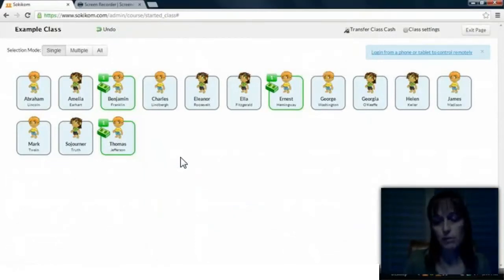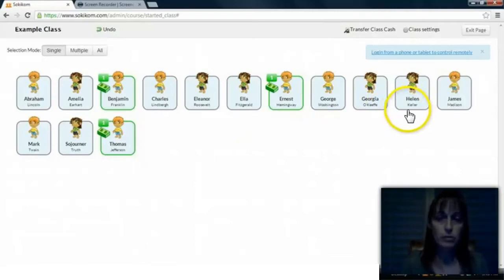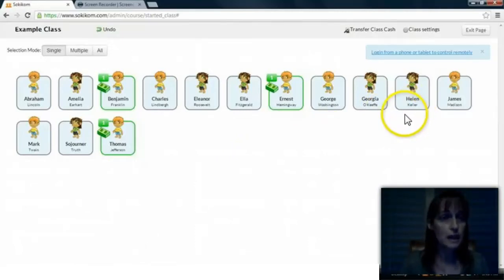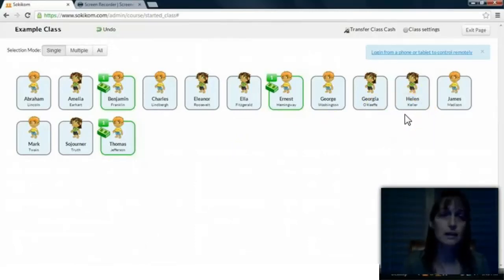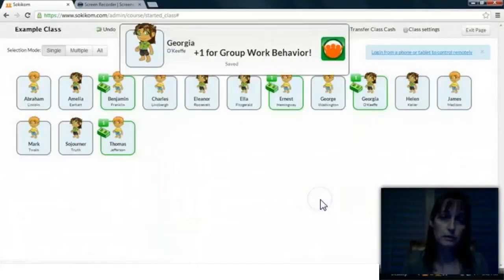After I've taught my lesson and they are working in a small group, I might tap one of the groups on the shoulder and tell them that when they're done with their activity, they can go give themselves class cash for the group work they've been doing.